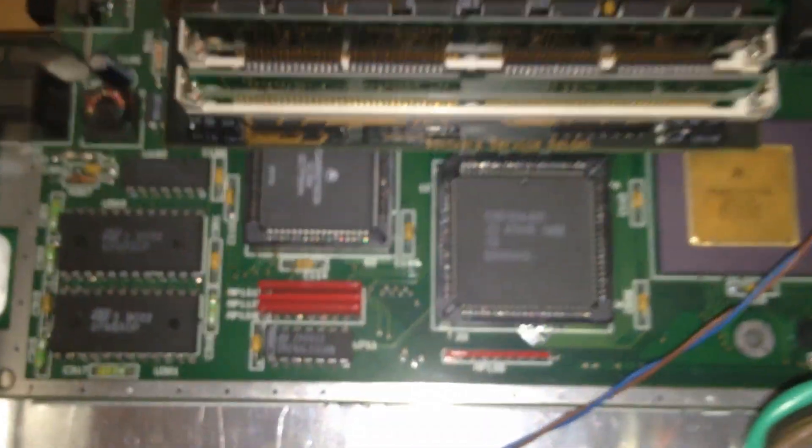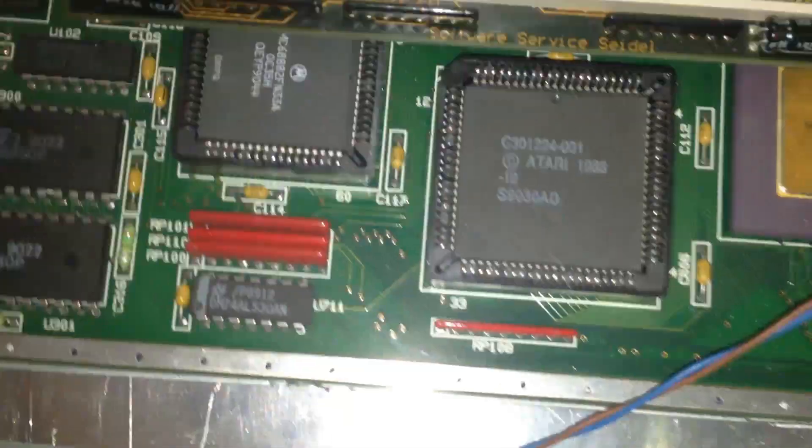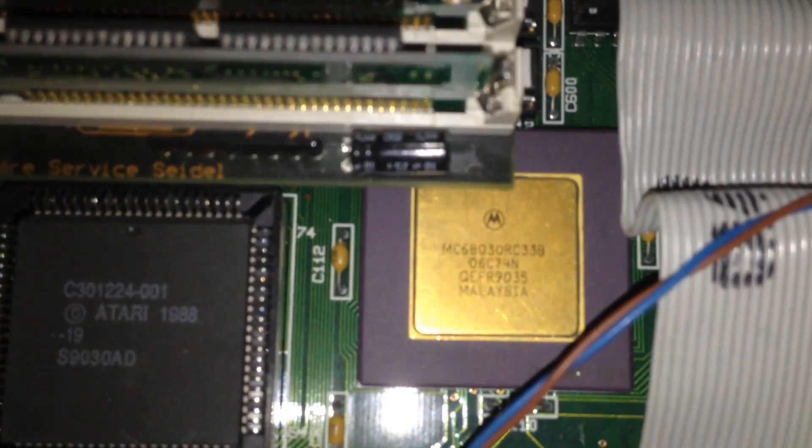And there we have, if we zoom in here, you can see that, yep, it's an Atari.